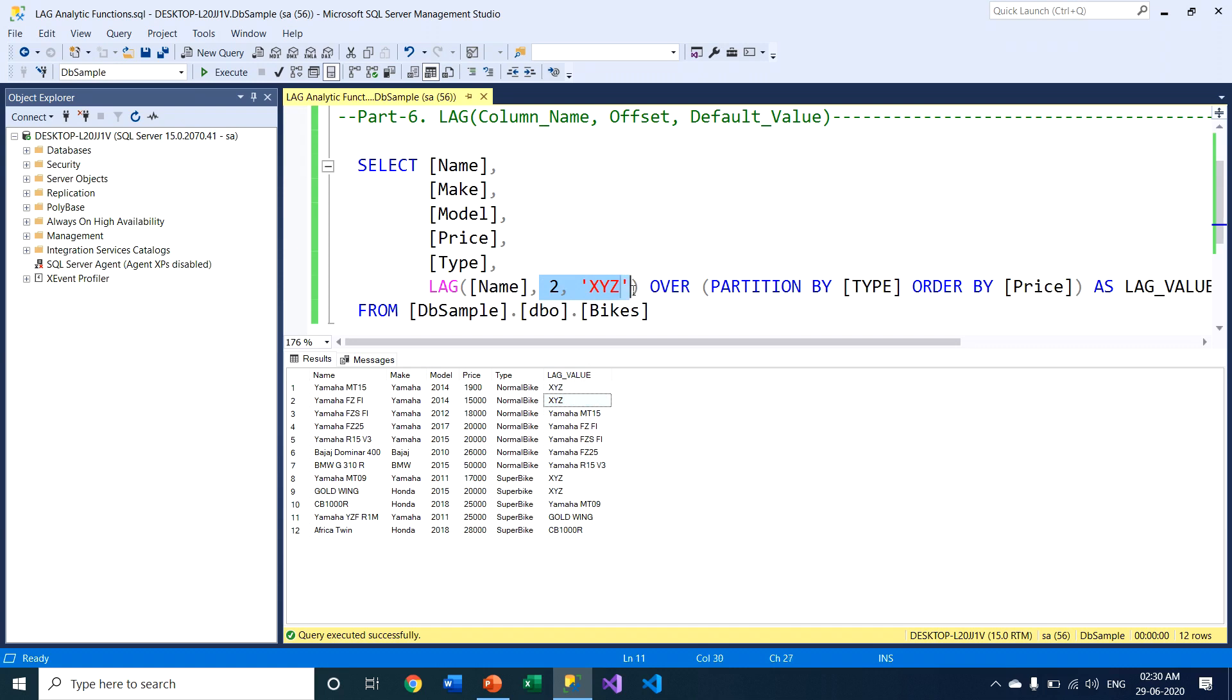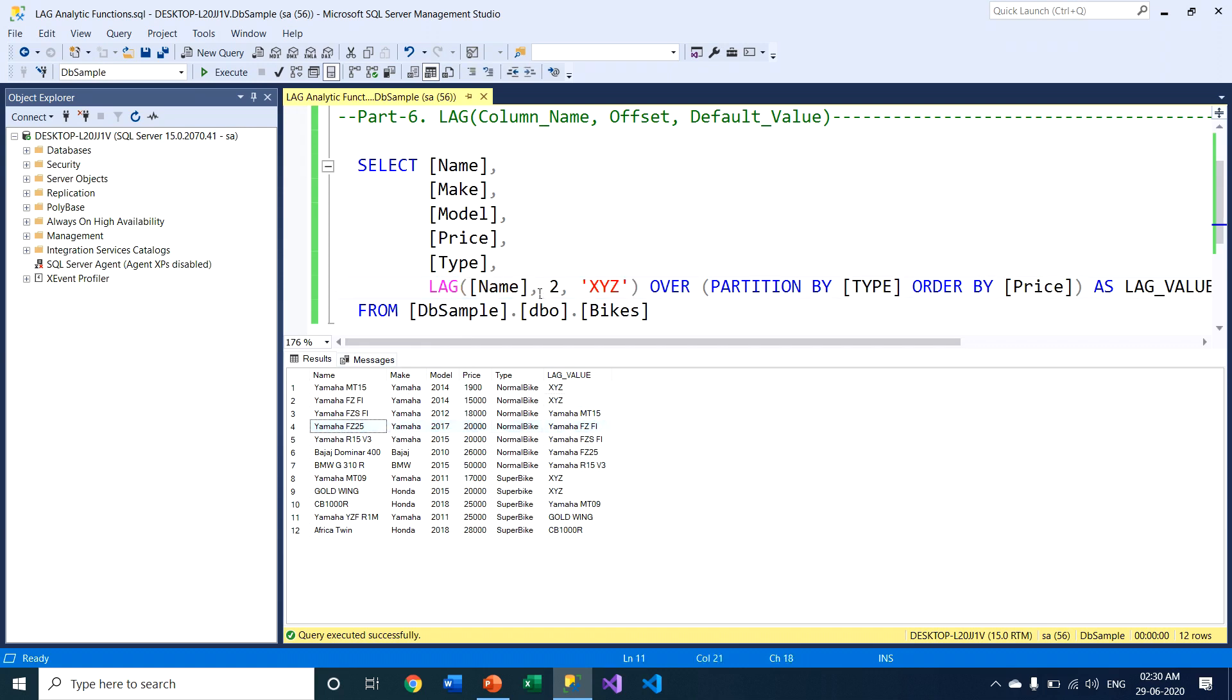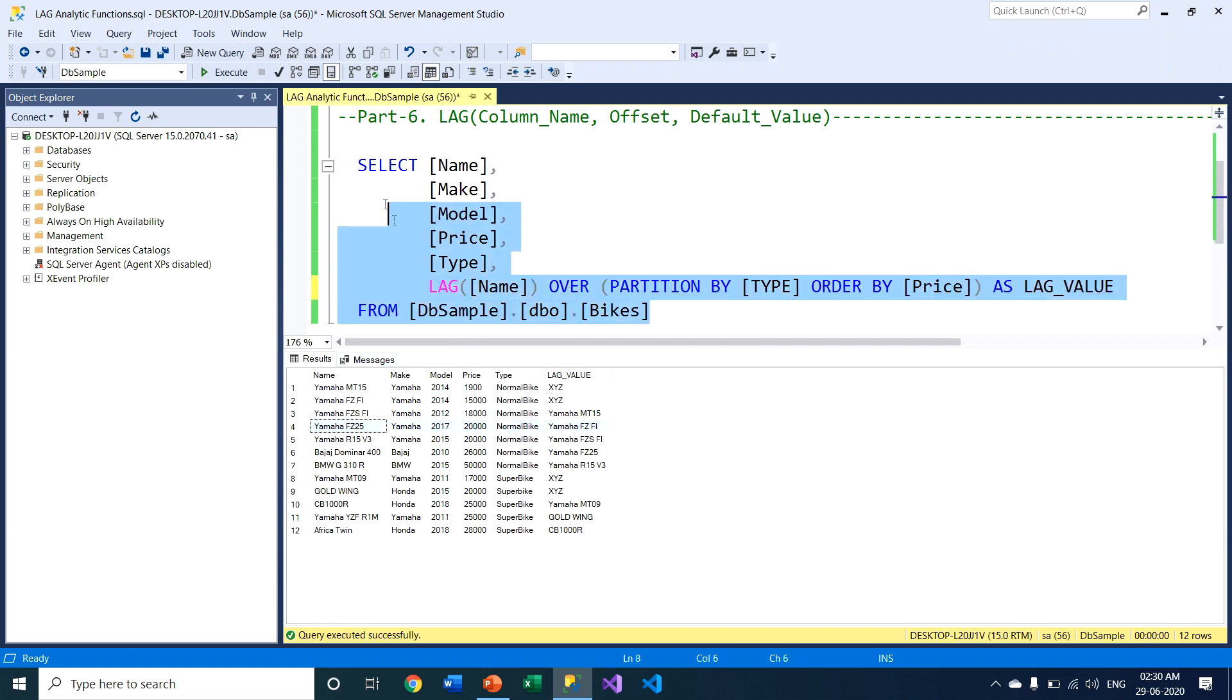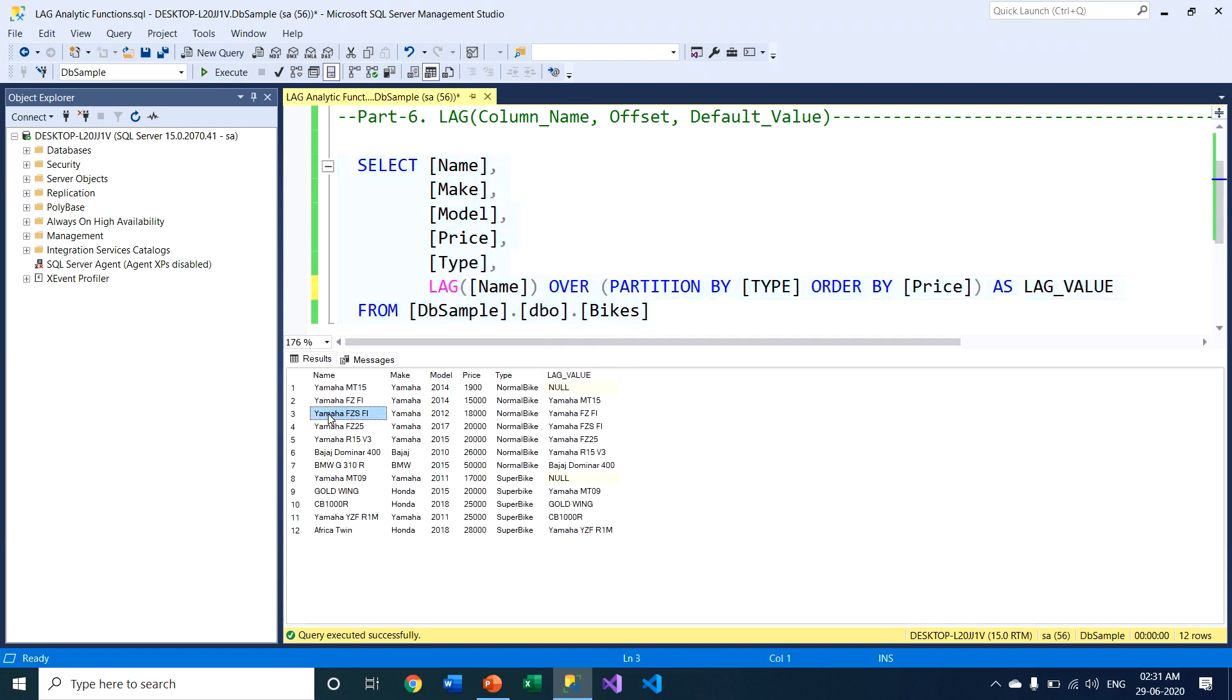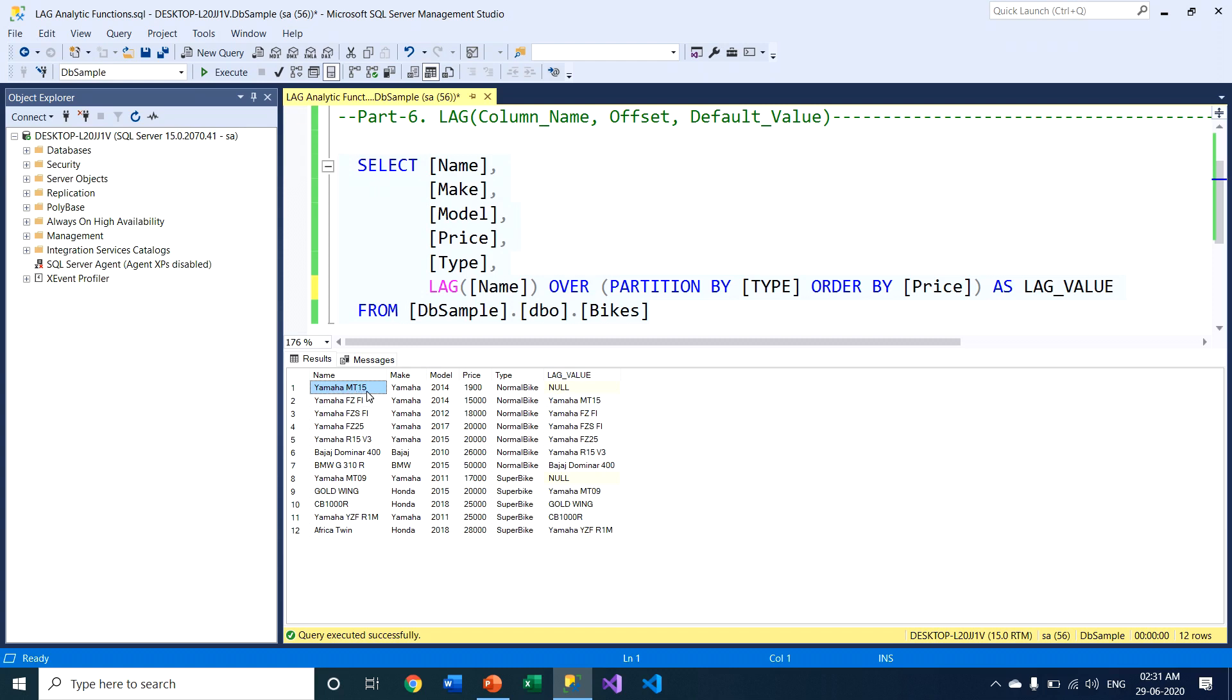These two parameters are not mandatory. If I delete these two parameters, this function still works. Why? Because by default, this LAG function looks up just one previous row. If I delete this parameter section and execute this query, this LAG function always looks up the previous value, YamaFZS, and puts it into the current record. If I'm on row number two, it looks up the previous row value, YamaMT15, and puts this value into the current record. By default, LAG function looks up one row previous.